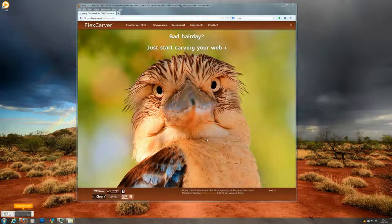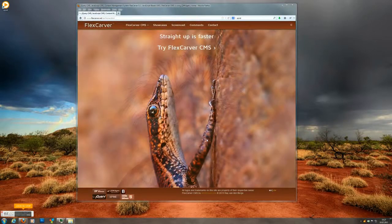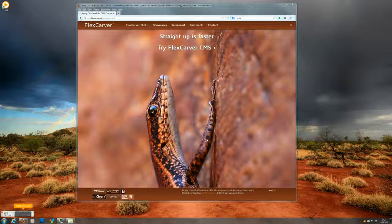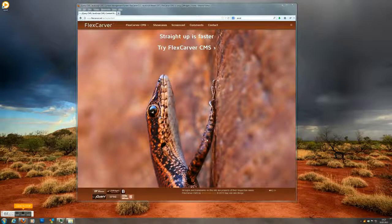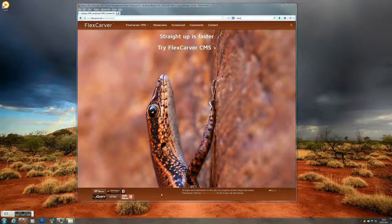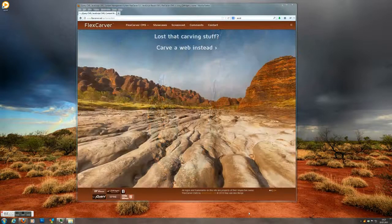Hello and welcome to this short introduction to FlexCarver. FlexCarver is a content management system. It is used to change content on a website.